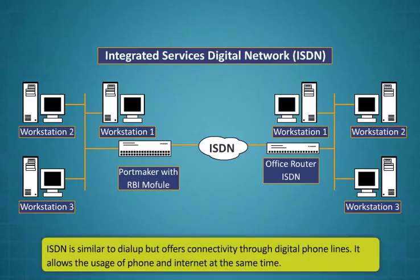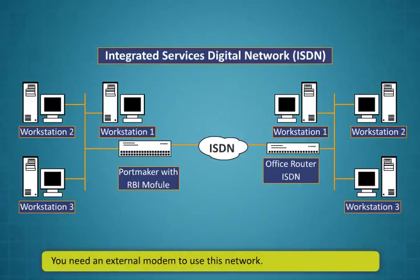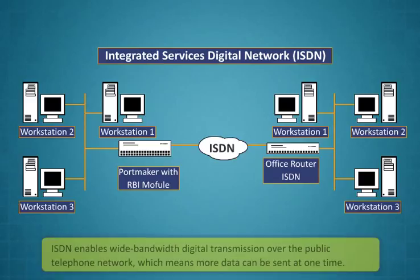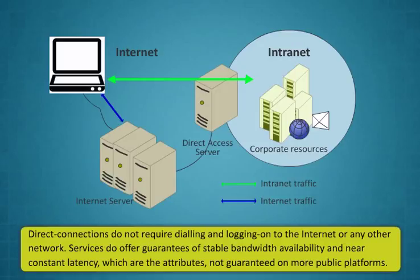Integrated Services Digital Network ISDN is similar to dial-up but offers connectivity through digital phone lines. It allows the usage of phone and internet at the same time. You need an external modem to use this network. ISDN enables wideband digital transmission over the public telephone network, which means more data can be sent at one time.